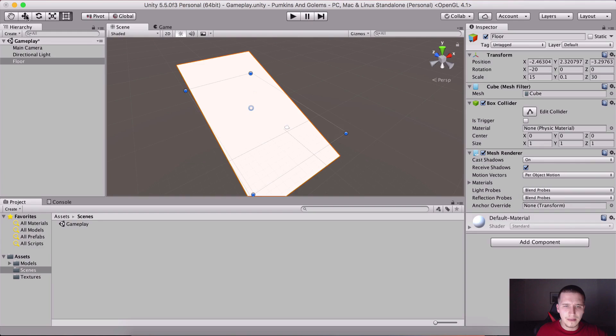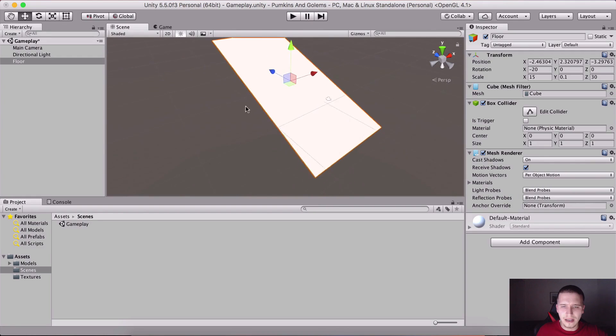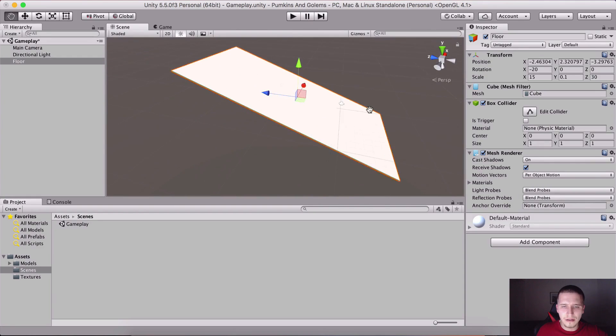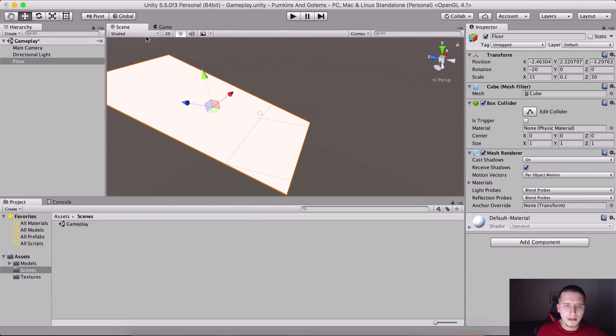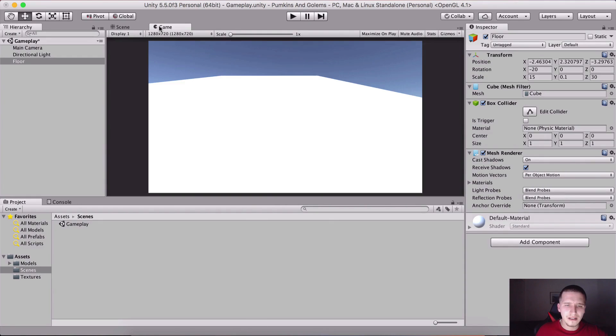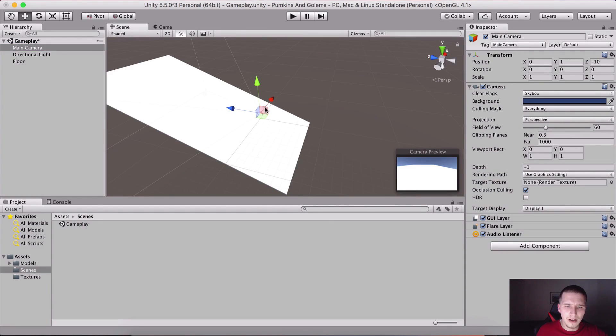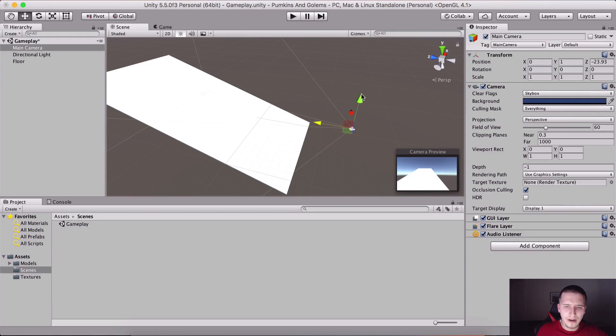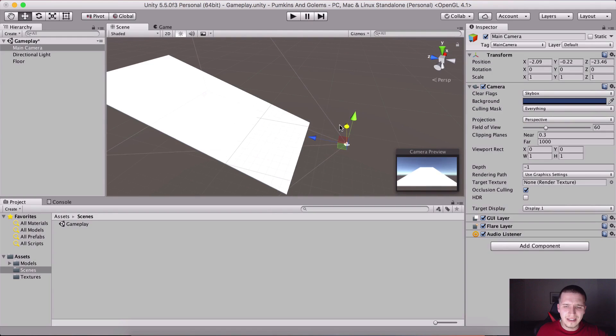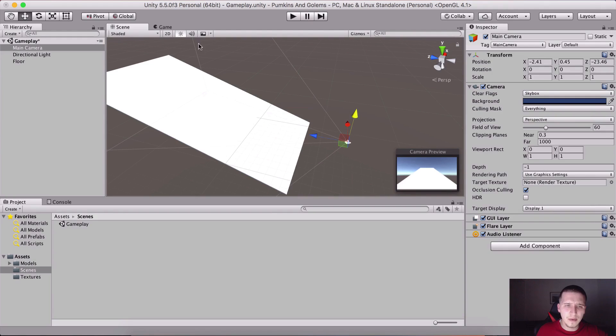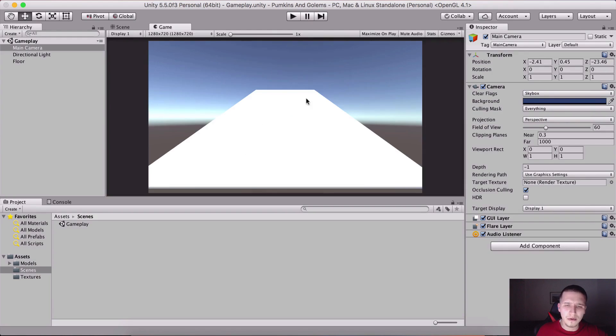Let me just rotate it at 20 degrees. It already has a box collider attached on it. Let me select the main camera and position it somewhere around here. This is okay.